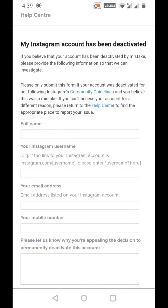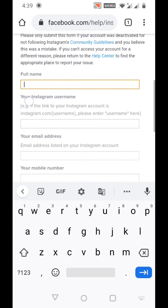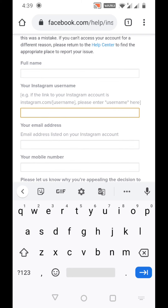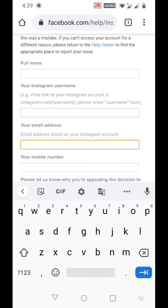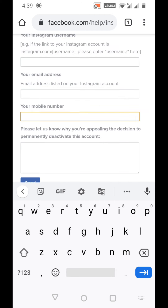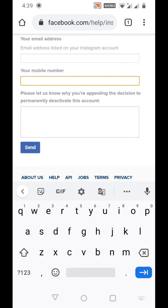In this first link, type your full name, your Instagram username, and your email address listed on your disabled Instagram account. Then add your mobile number and tell them why your disabled account should be reactivated, and then just send it.